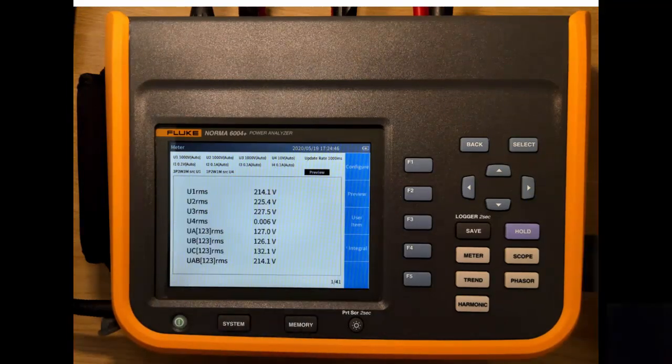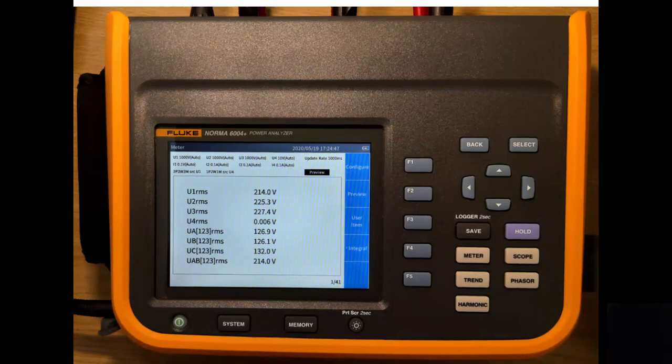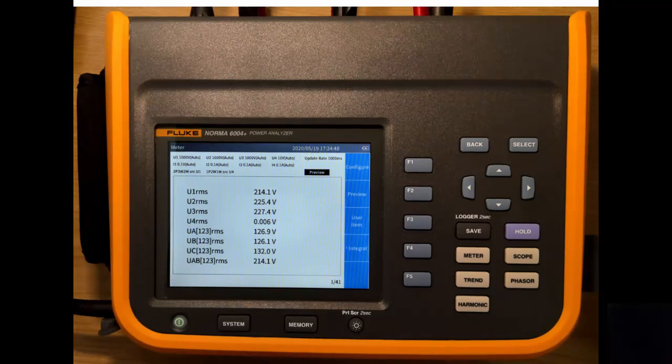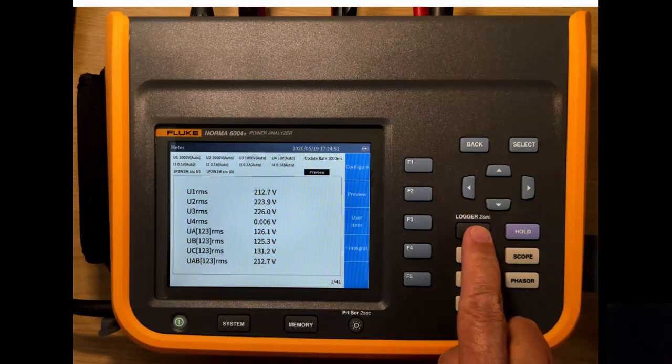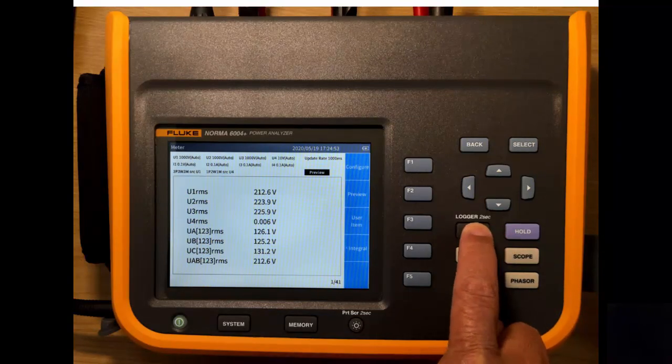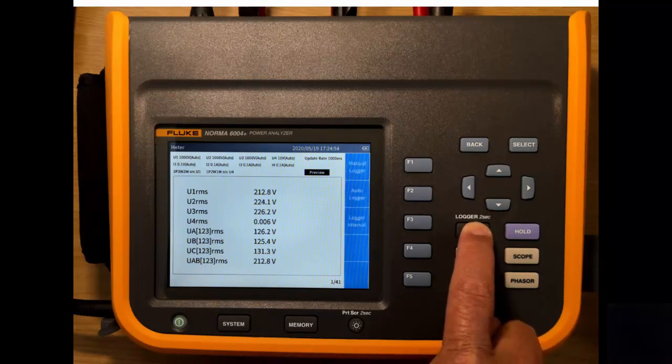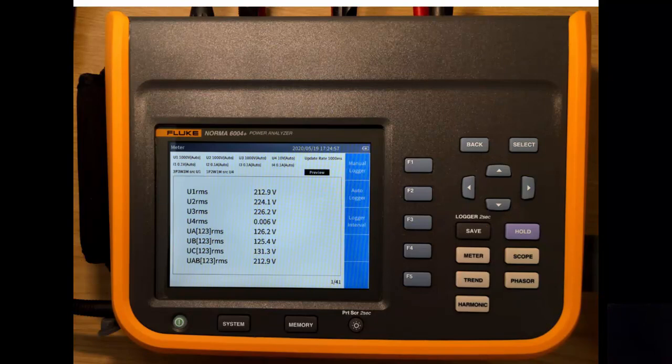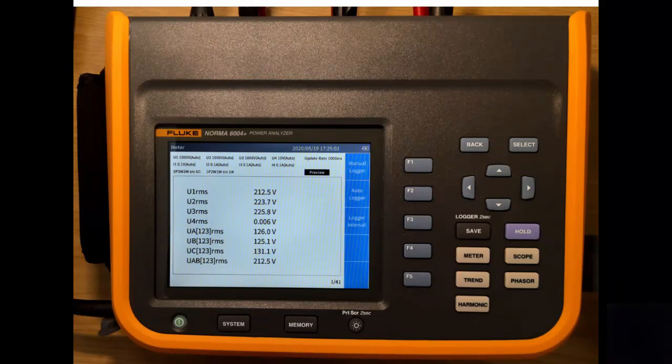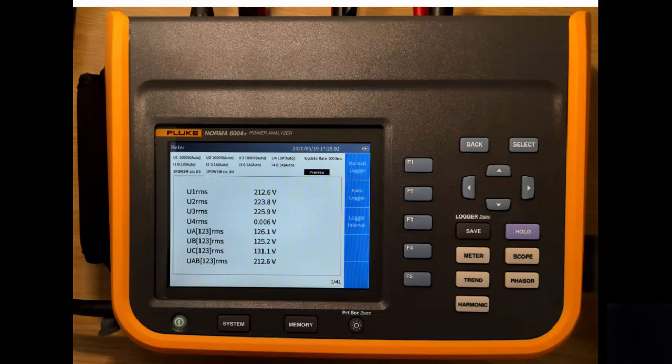So the last thing we'll look at in this video is how to start the logger. To start the logger, we press save for two seconds. And as we do that, the function of the F1, 2 and 3 keys change. So we have three settings: manual logger, auto logger and login interval. So the first thing that we'll take a look at is logger interval.